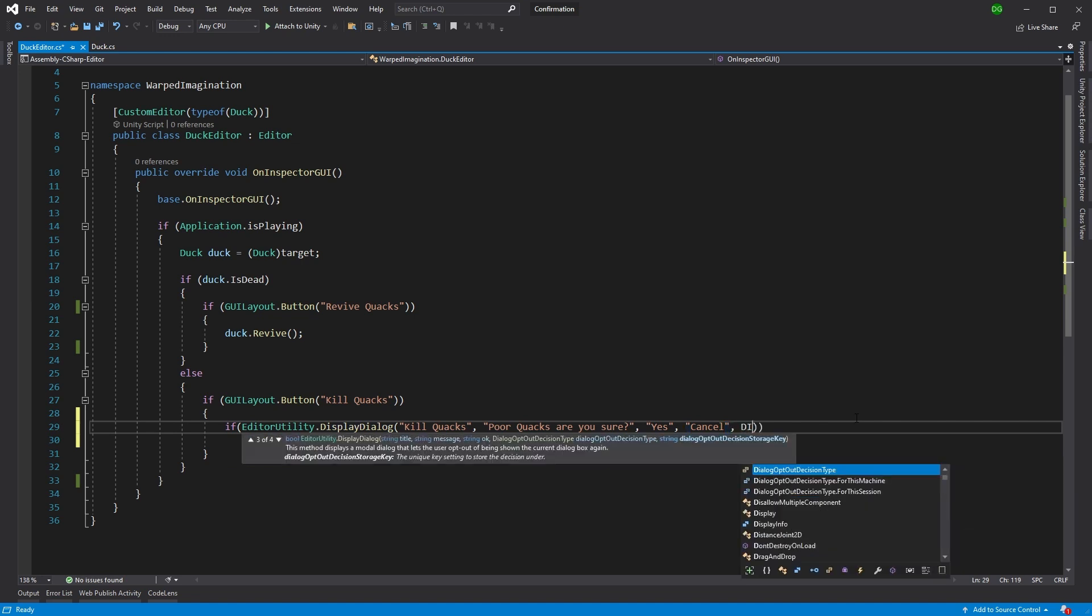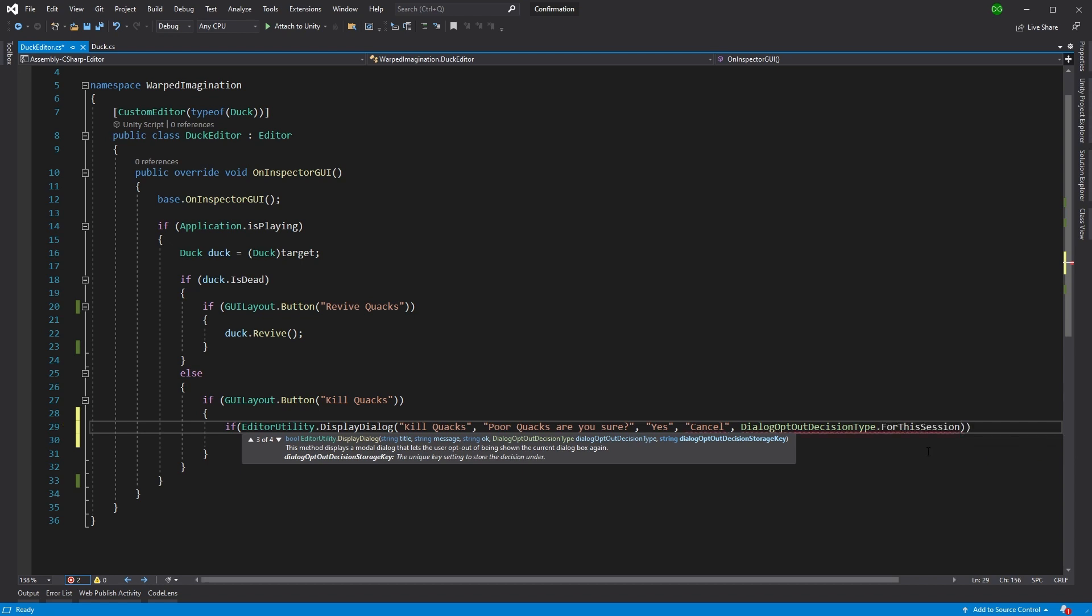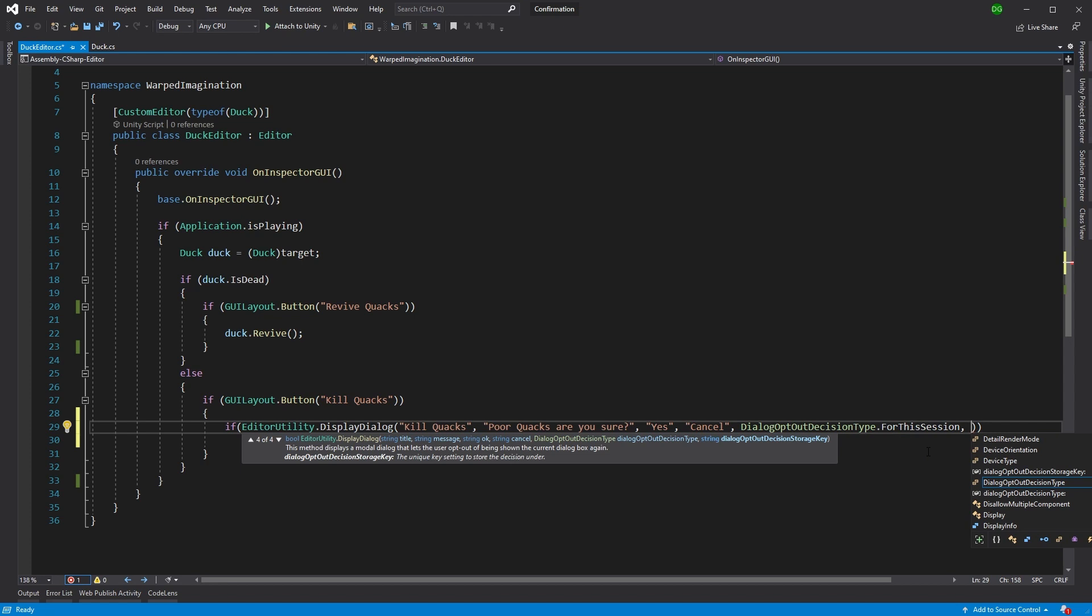But what we want to do is we want to add another option in here. And what we can do is we can bring in DialogOptOutDecisionType. And this basically, next time this dialog box comes up, if this flag is set to true, it won't show this dialog. And we can either do that in two ways for this machine or for this session. So if they never want to have this come up, if it's an option that's always going to be the same every time they use Unity, it's for this machine. Otherwise, it's for this session. And I usually use for this session. Otherwise, I like to have an option elsewhere in the editor that enables you to reset these options. And you can do that in the preferences.